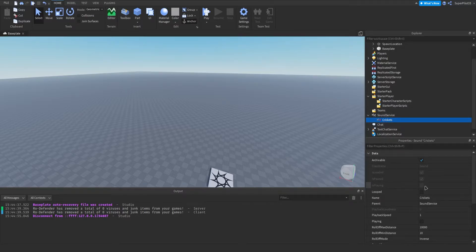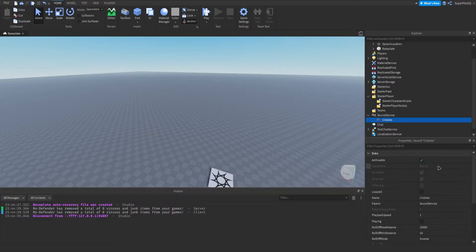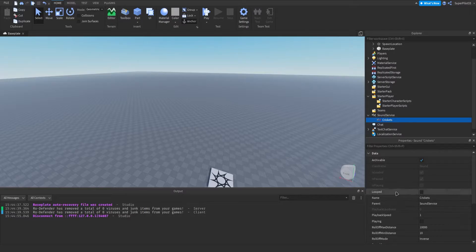These three grey properties — IsLoaded, IsPaused, and IsPlaying — are read-only; you cannot change them. They're just to give you info about the sound. IsLoaded tells you if the sound is loaded — it's good to check before you play the sound. IsPaused tells you if the sound is paused, and IsPlaying tells you if the sound is currently playing.